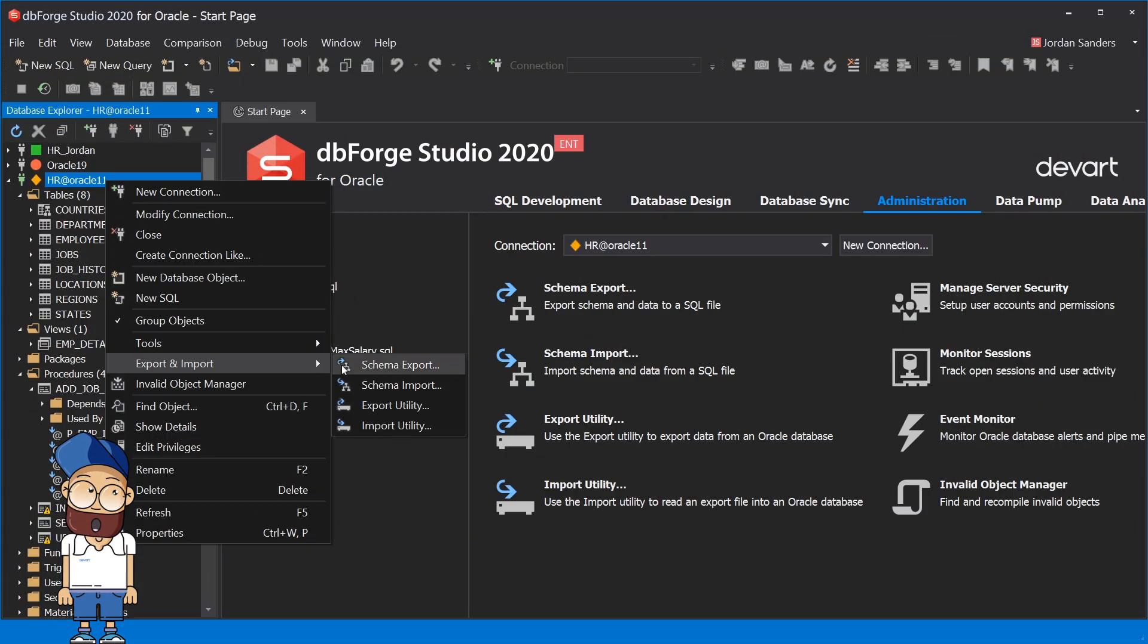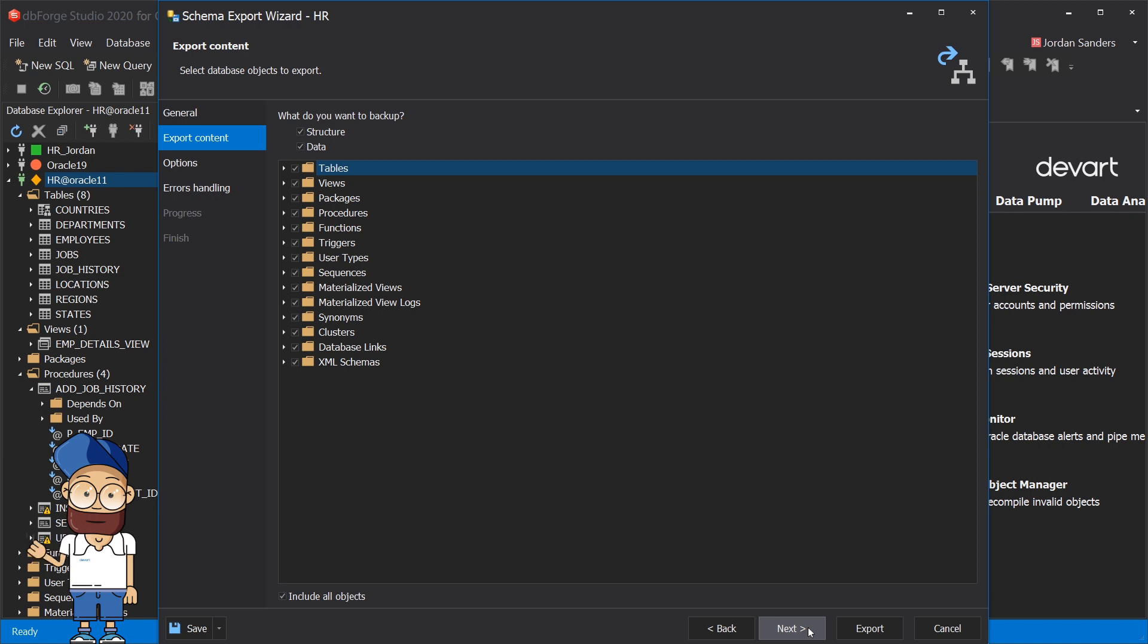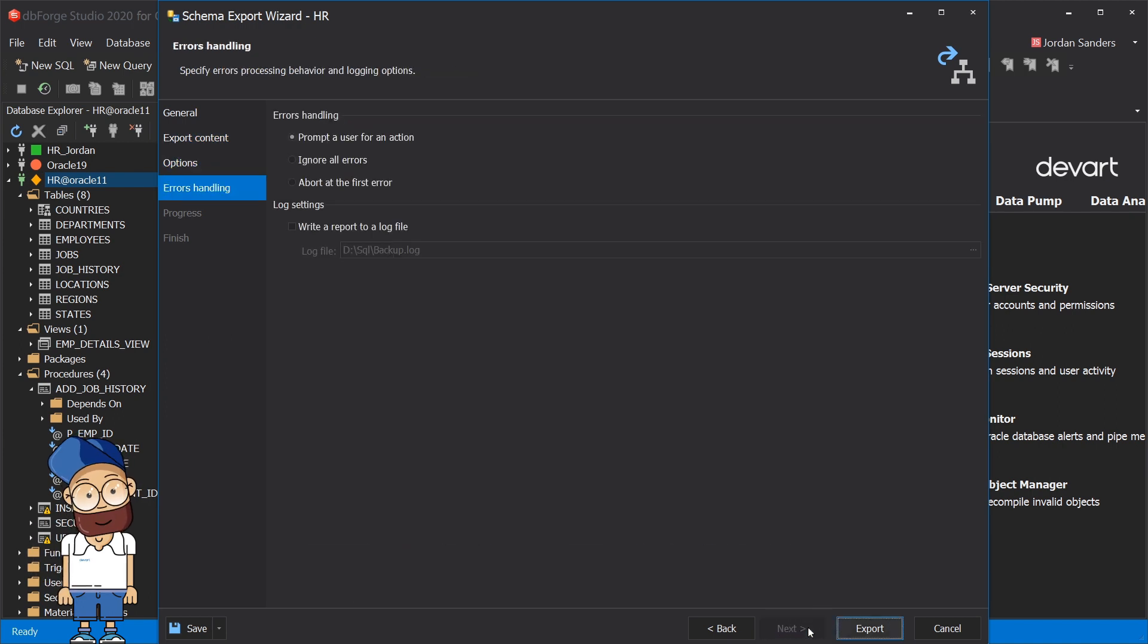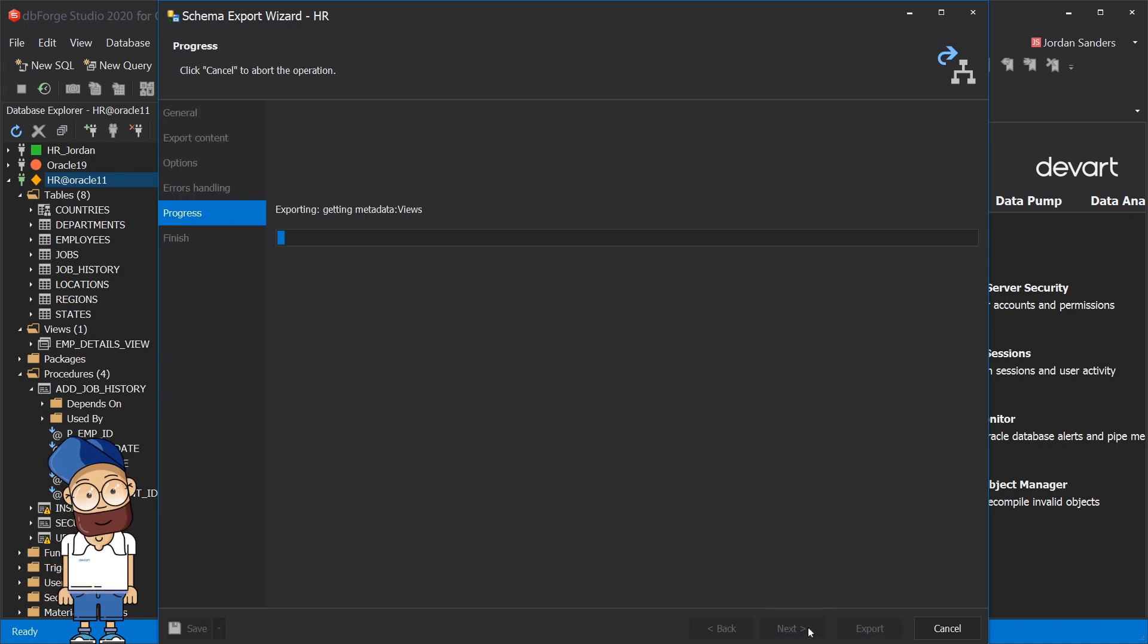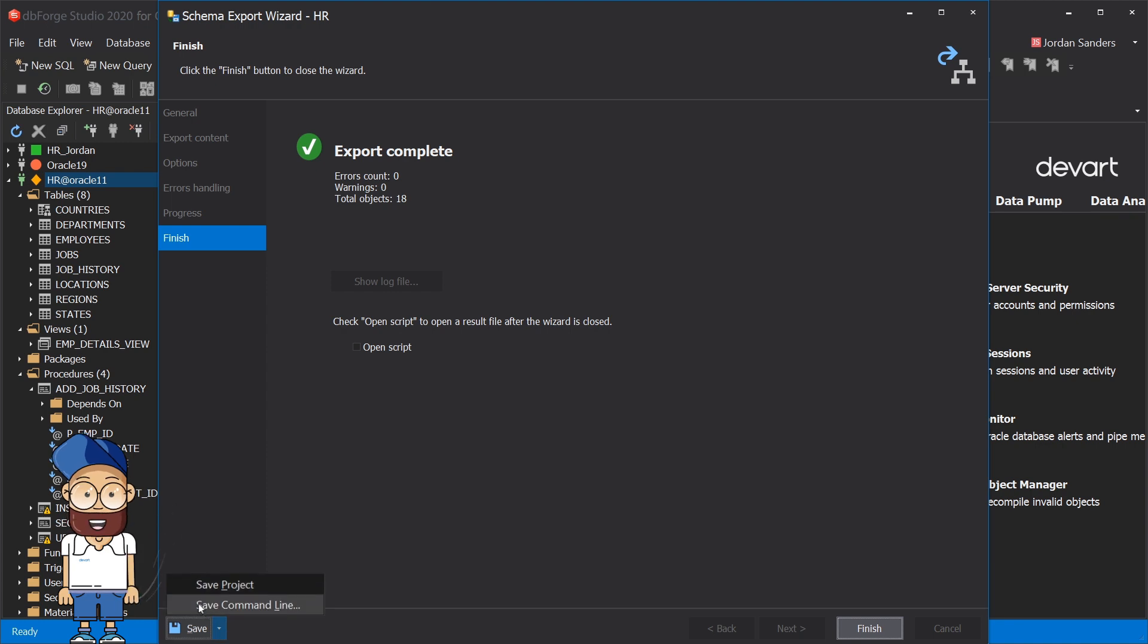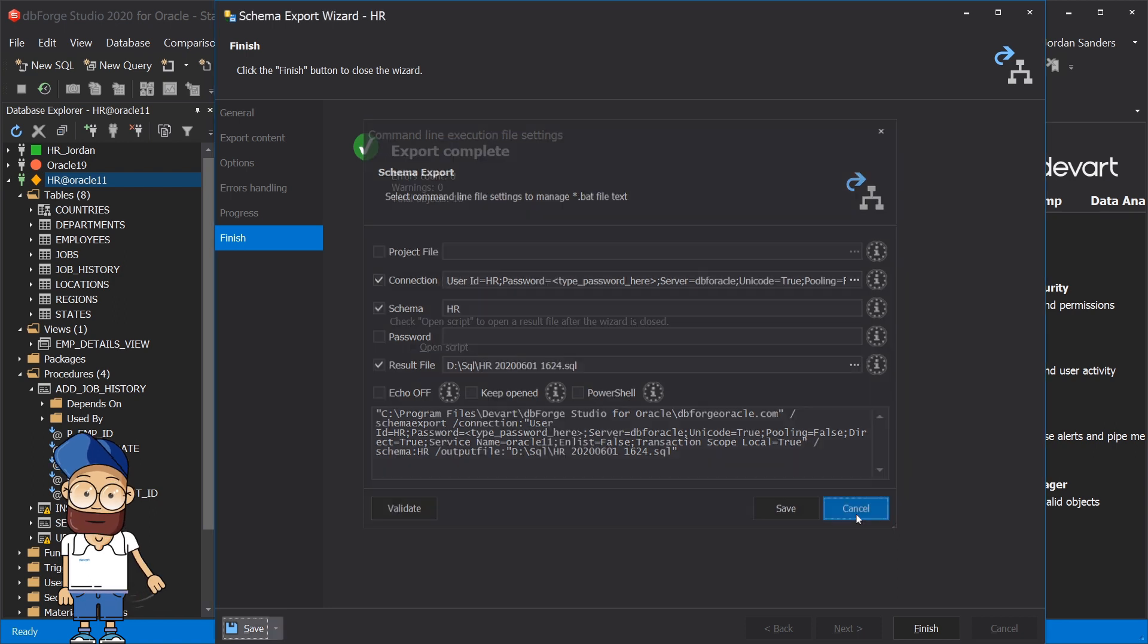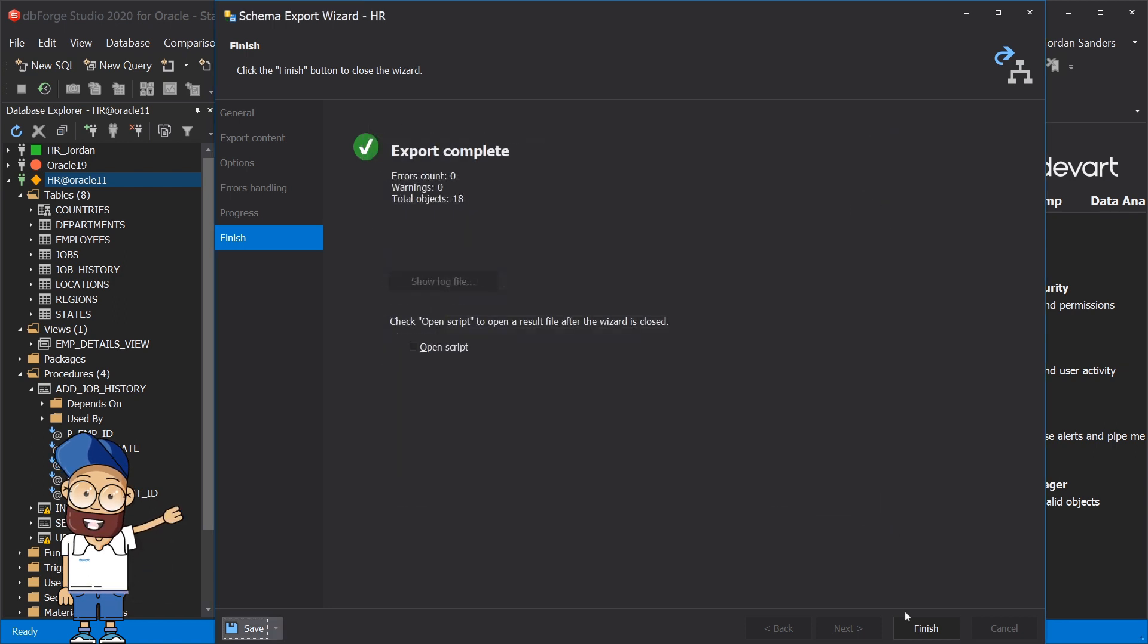The easiest way to generate a schema script is to use schema export wizard. For regular schema scripting, you can use a special wizard for the generation of command line settings and saving them in the bat file. The generated file can subsequently be used in Windows Scheduler.